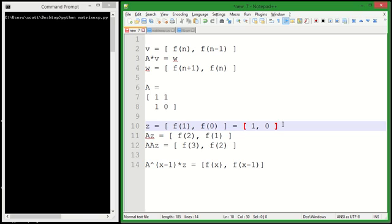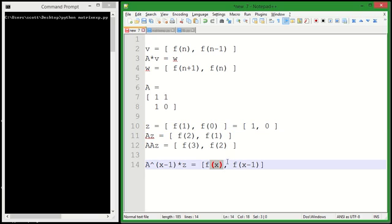...and it will give us the 37th Fibonacci number as the first element in our vector. We didn't need to calculate all the other Fibonacci numbers. That's what makes this so cool because it seems like we're skipping work. But really, we're just doing all the work in a much more efficient way.